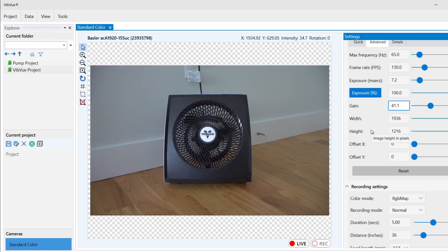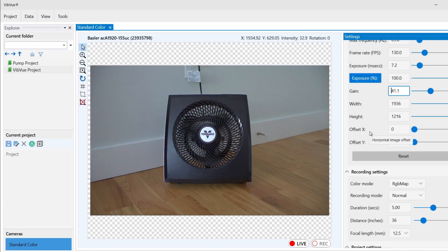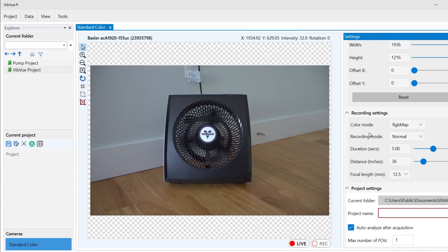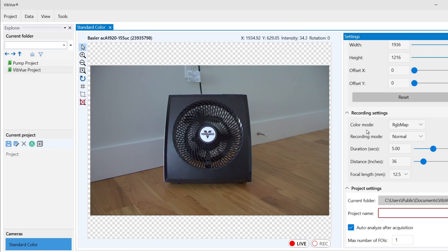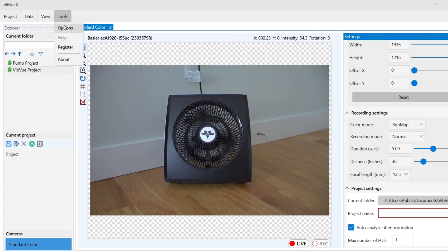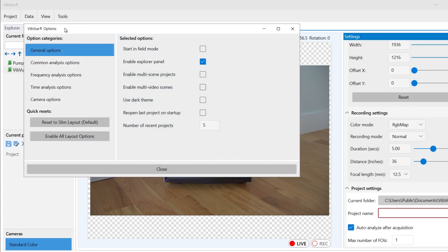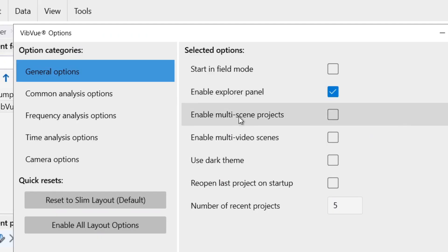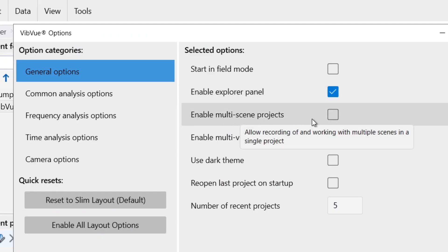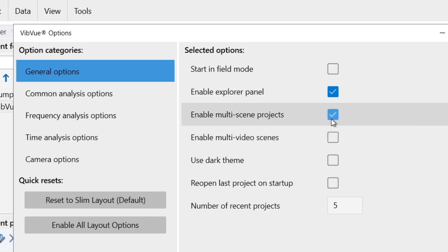If you wish to record multiple scenes or videos within the same project, VibeView Pro users can go to tools, options, general options, and enable multi-scene projects and multi-video scenes.